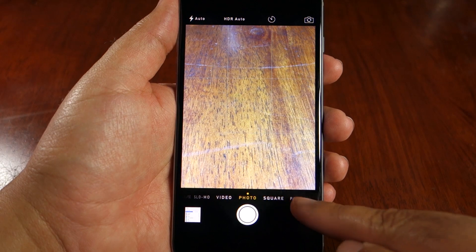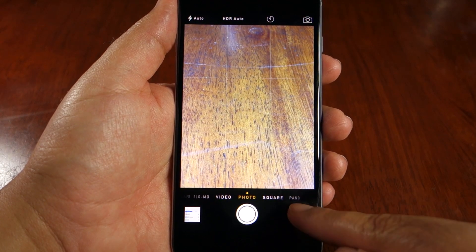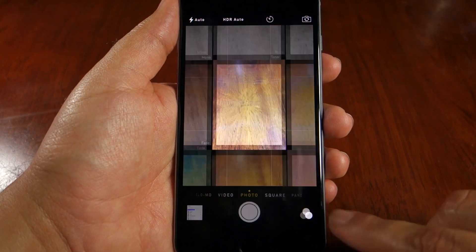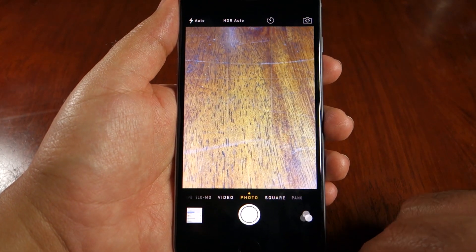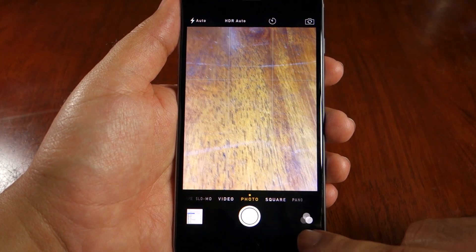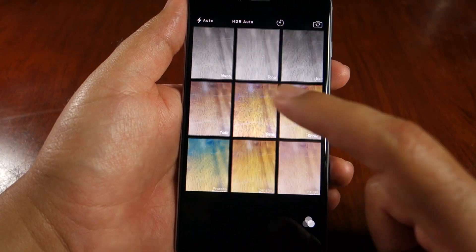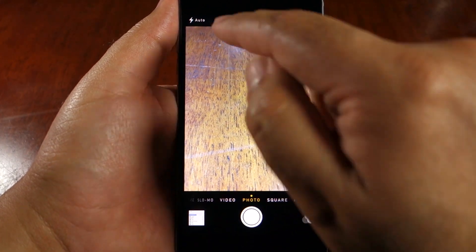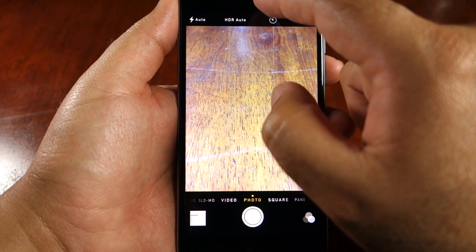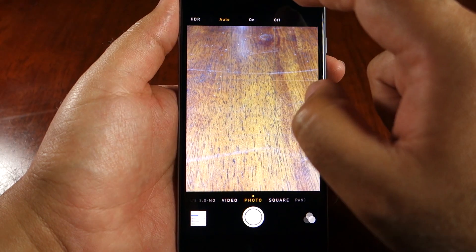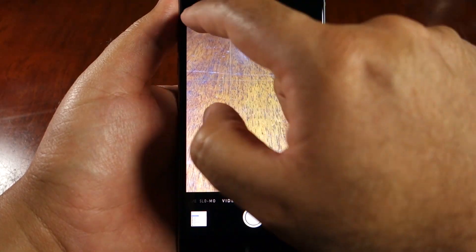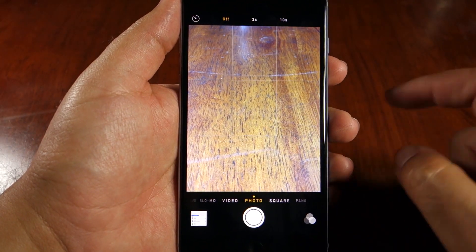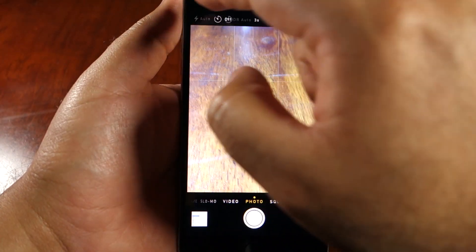You have the filters — you can apply the filters and see them live. You also have the flash on/off switch and the HDR mode: auto, on, and off. The HDR auto is a new feature, plus you have the timer available.